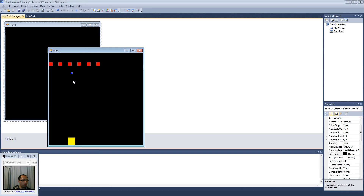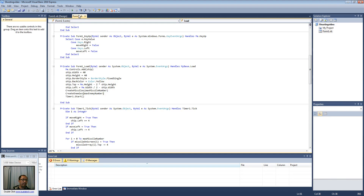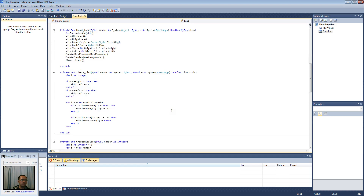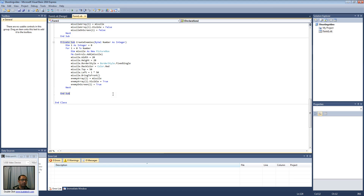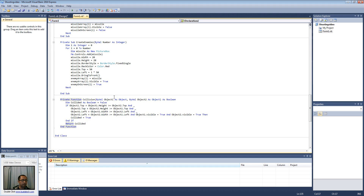Now all I want to do is when the missile touches the red enemy, I want the red enemy to disappear. If you recall the collision detection tutorial, we're going to open up the file from that tutorial and copy and paste the collision detection code from there and paste it in here. The reason why we have that is because it's the same thing — all we're doing is checking whether the two objects have collided.